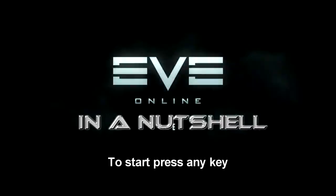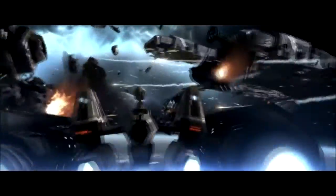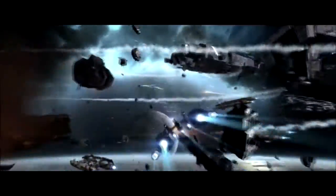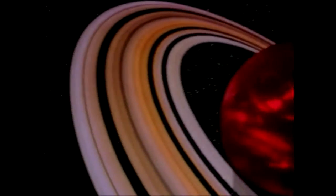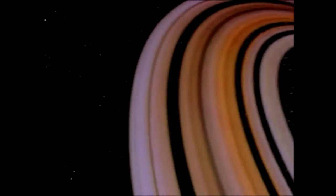Where's the any key? Let's start from the beginning. Space. The final frontier. Okay, not that far back.